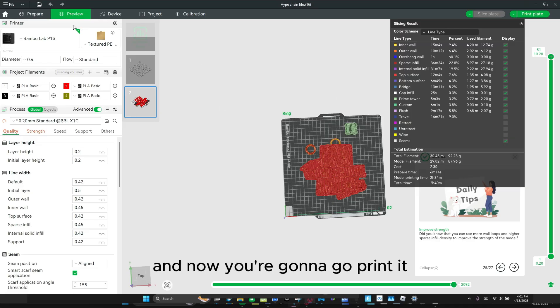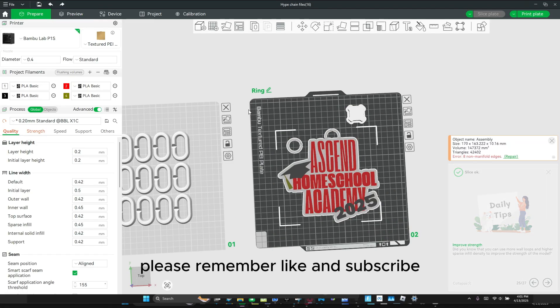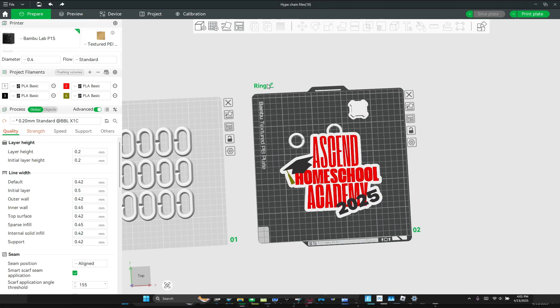And now you're going to go to printing. Please remember to subscribe to my channel. I'm Jackson, out.